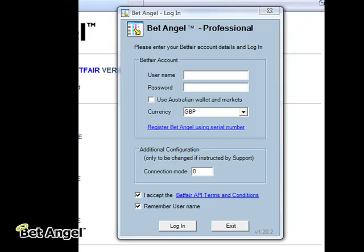After you've installed BetAngel and clicked on the icon, you're presented with this logon screen.